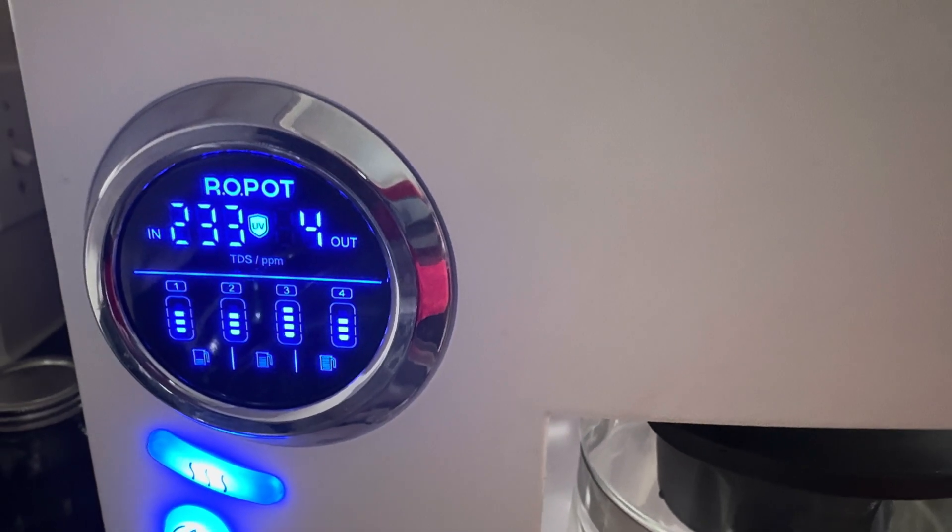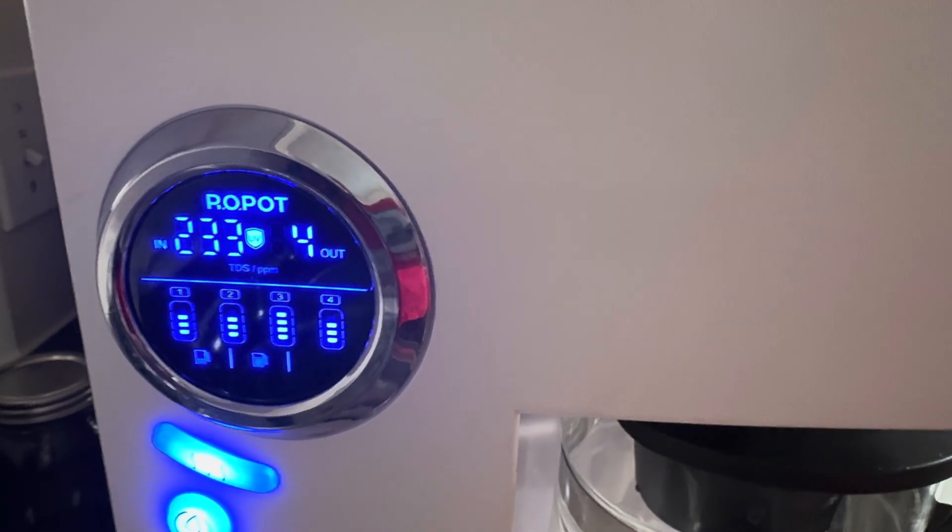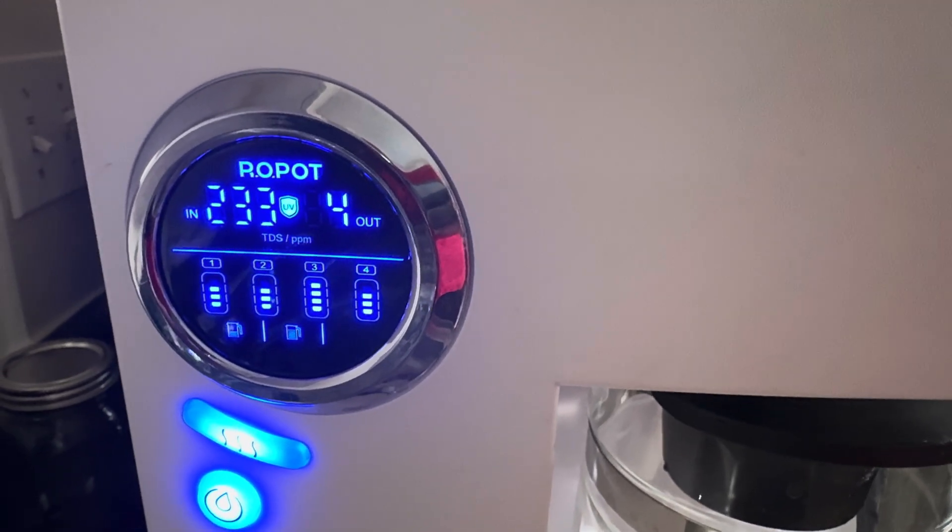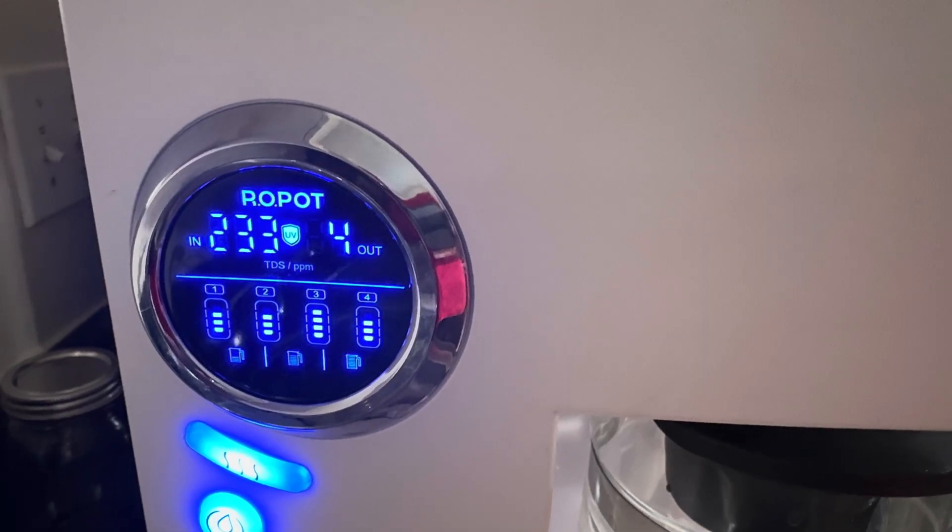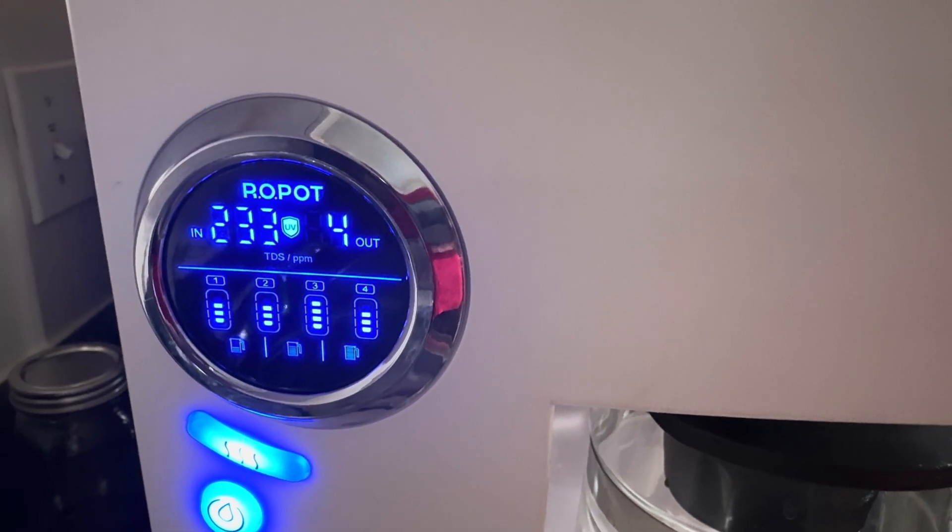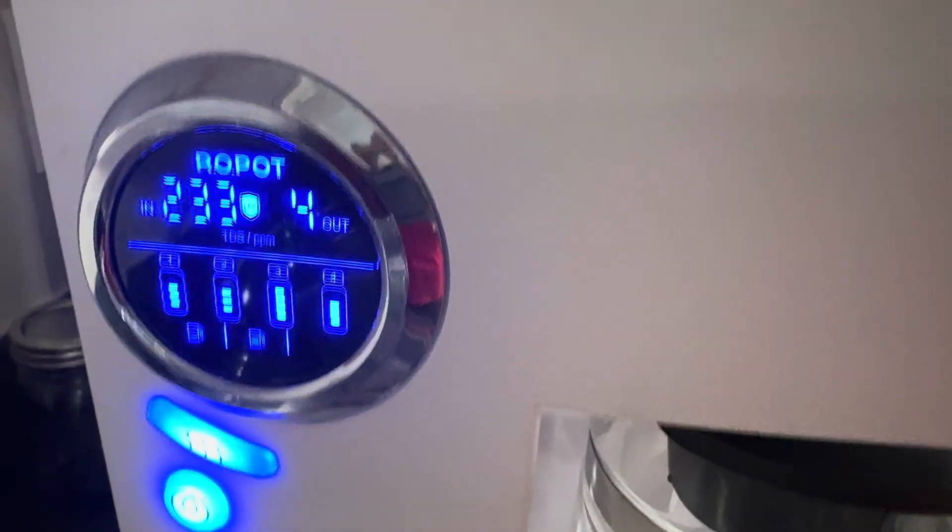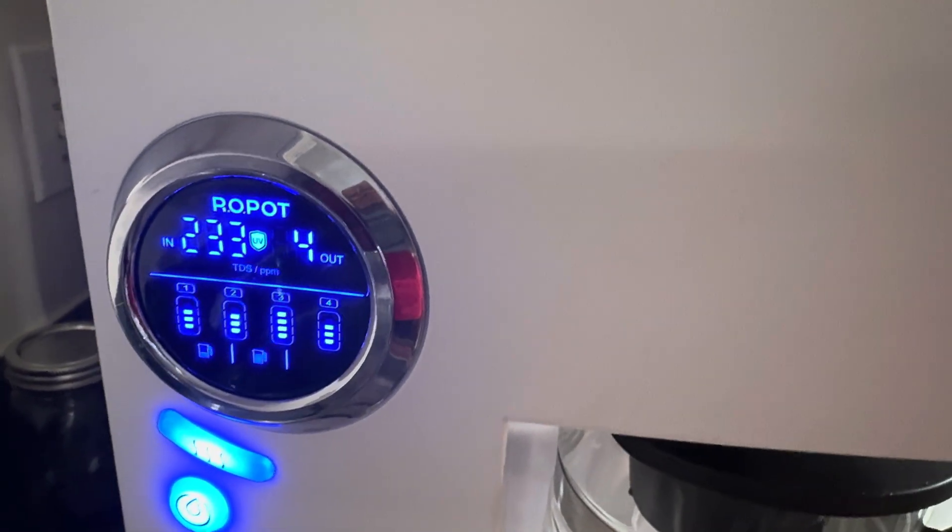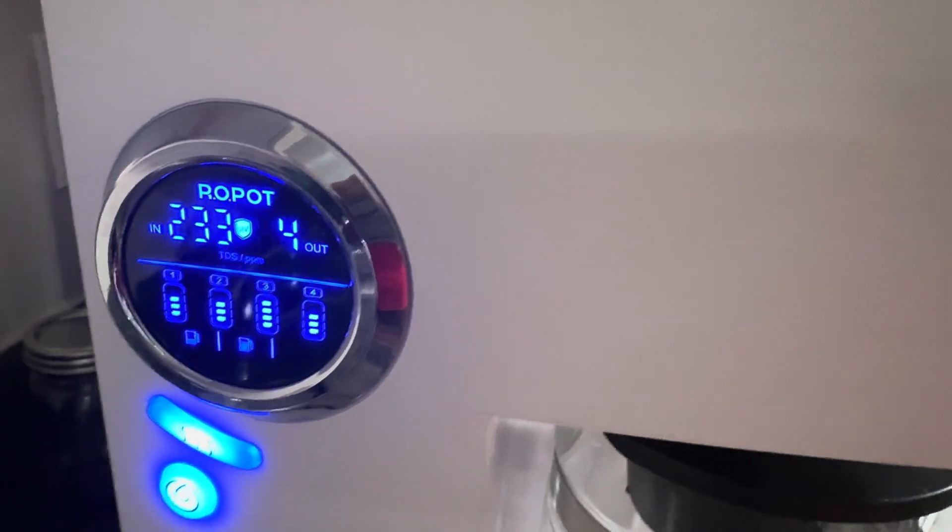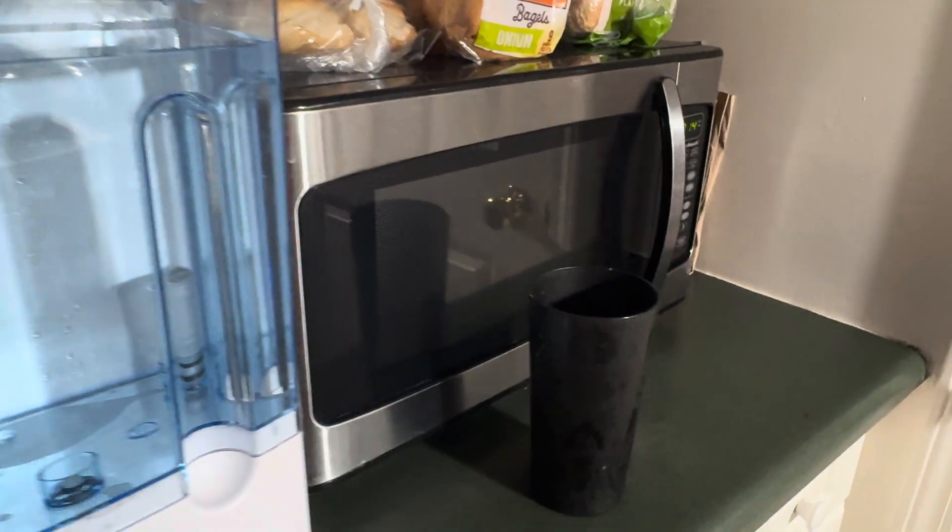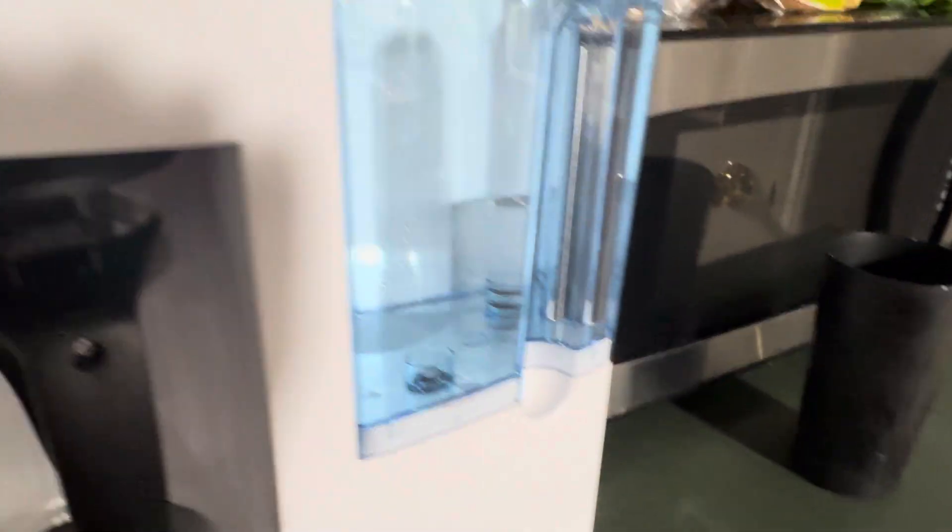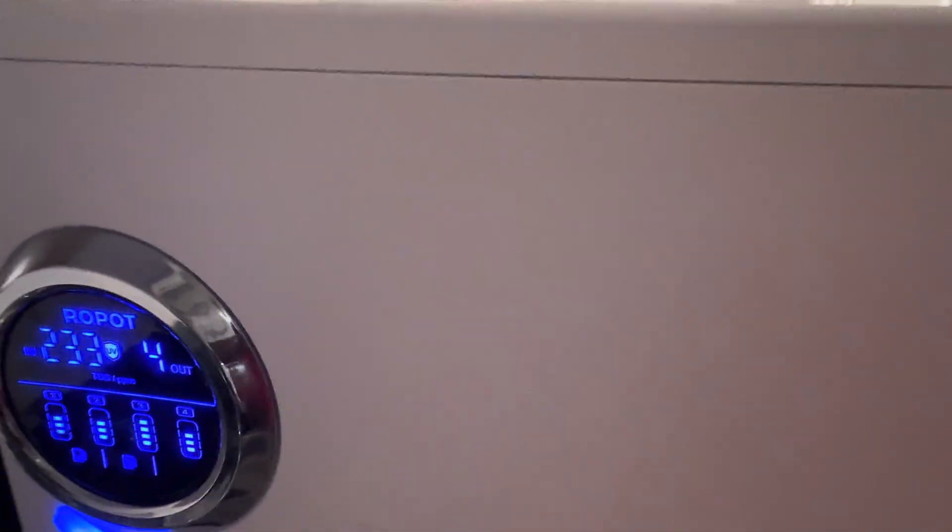Hey guys, welcome back to Flower Cup TV, and today, I'm going to be reviewing the Blue Viewer UVRO Pot. It's a six-stage filtration system, reverse osmosis water system. So, it fits on your countertop, smaller than the microwave, and it's pretty easy to use.